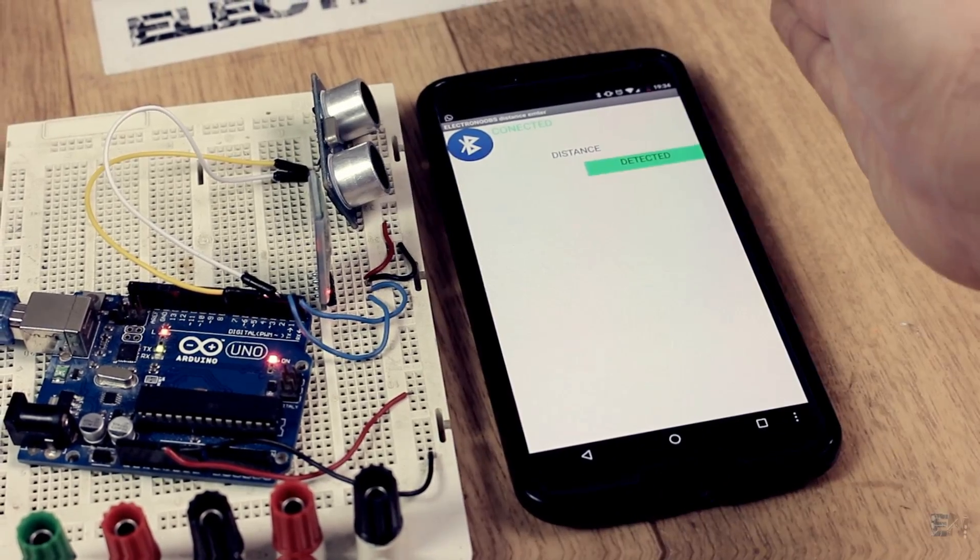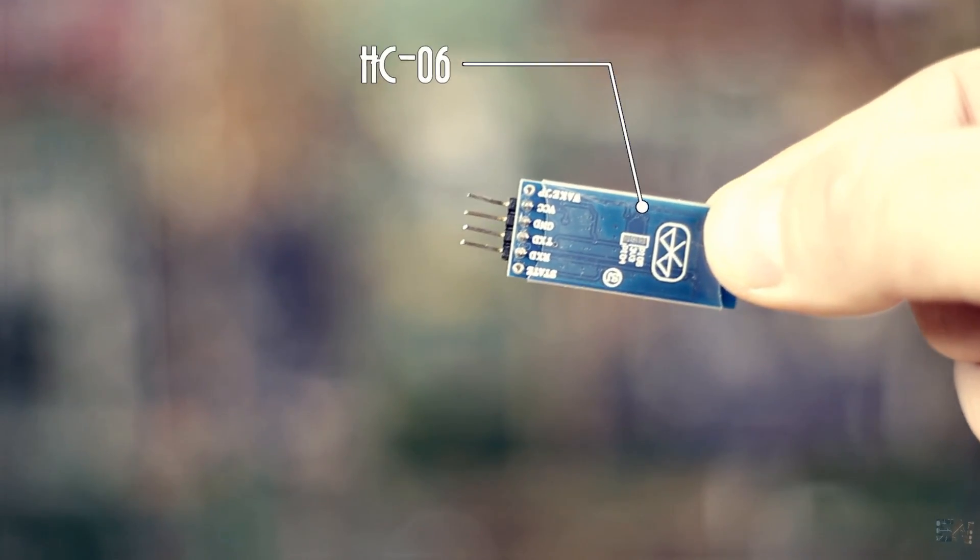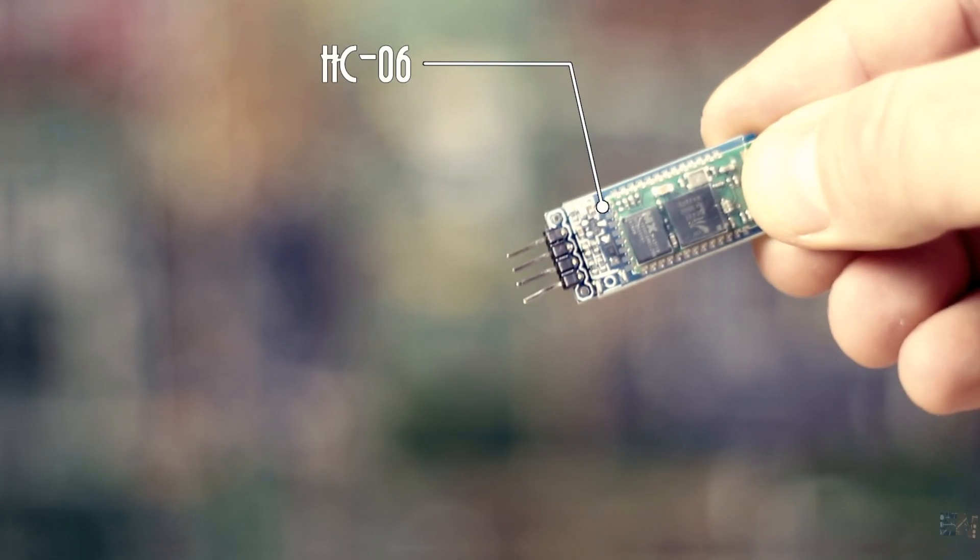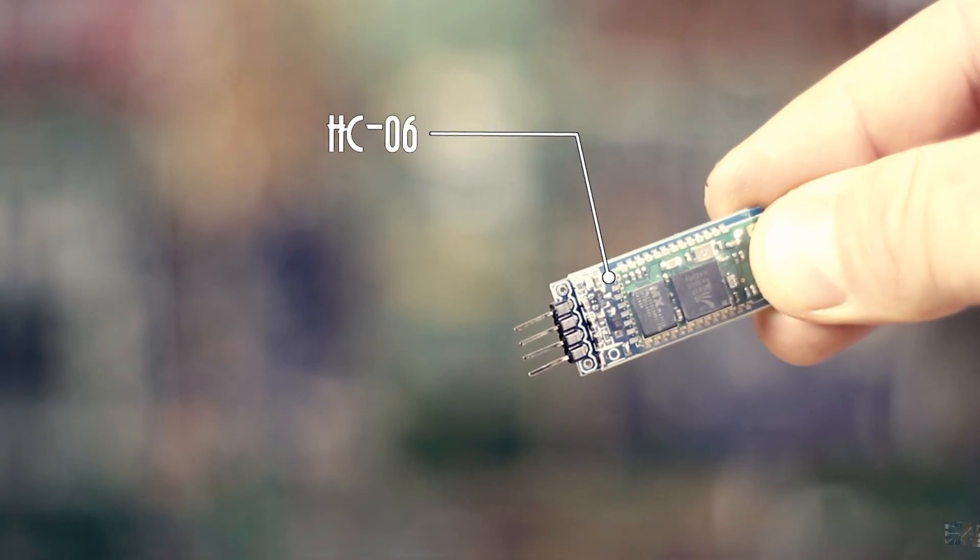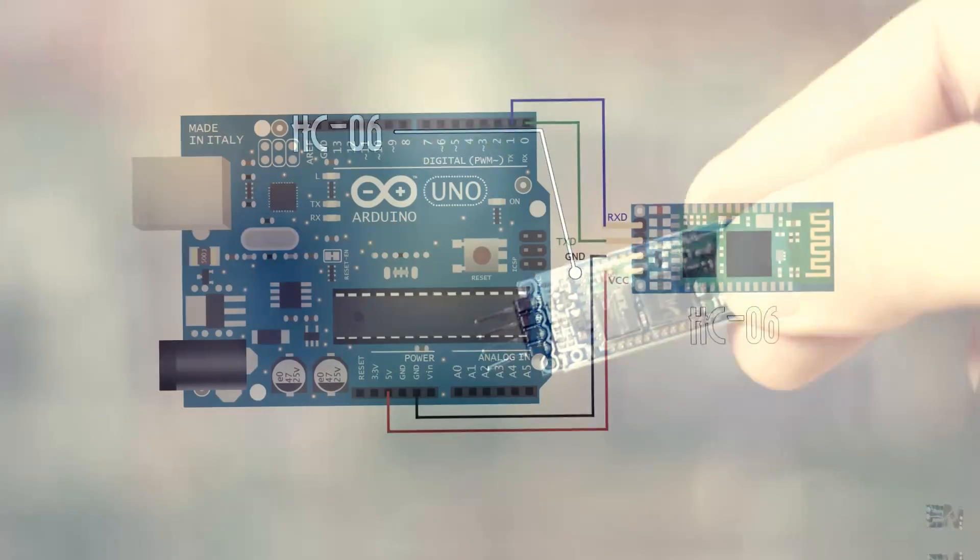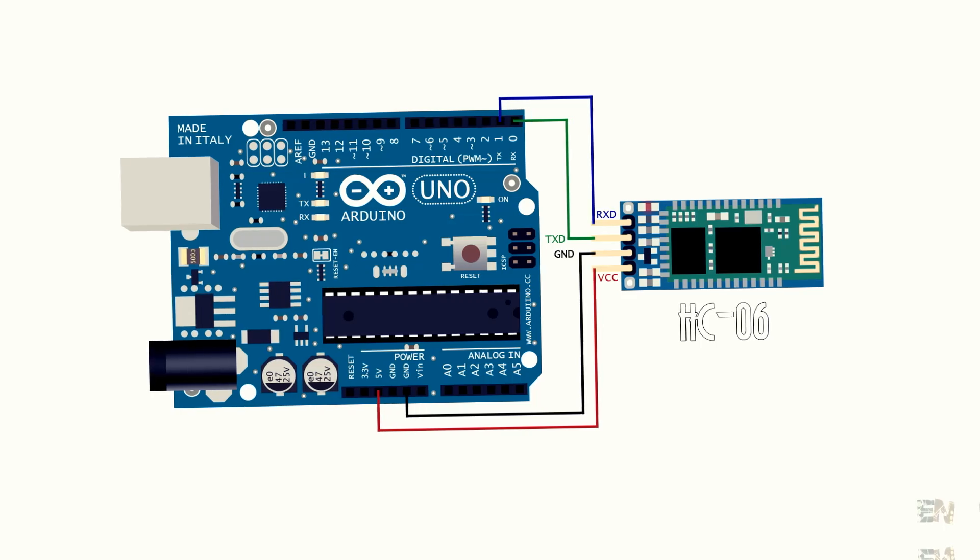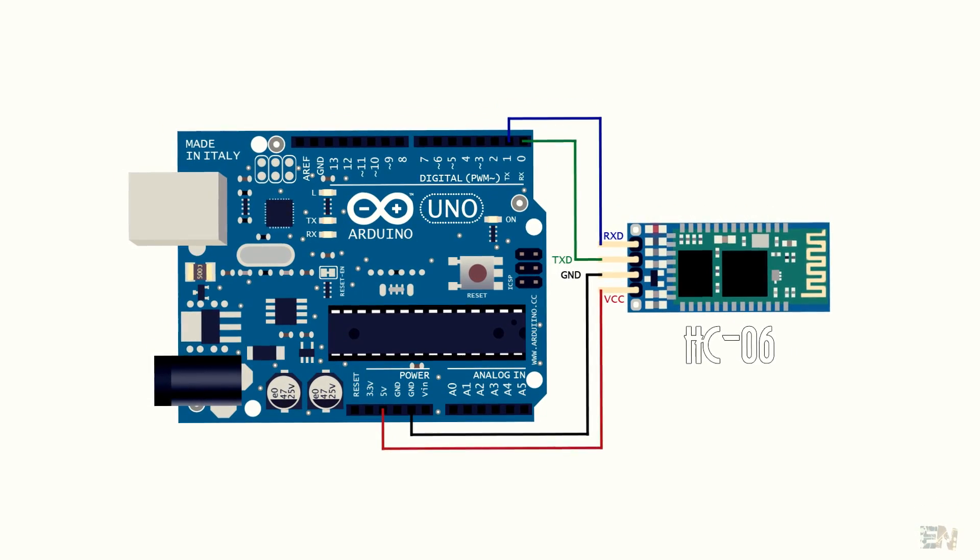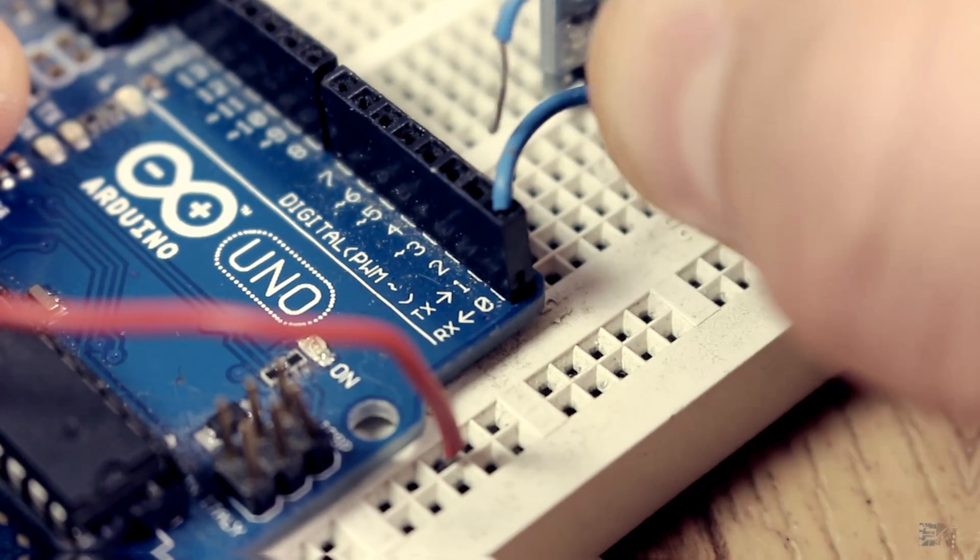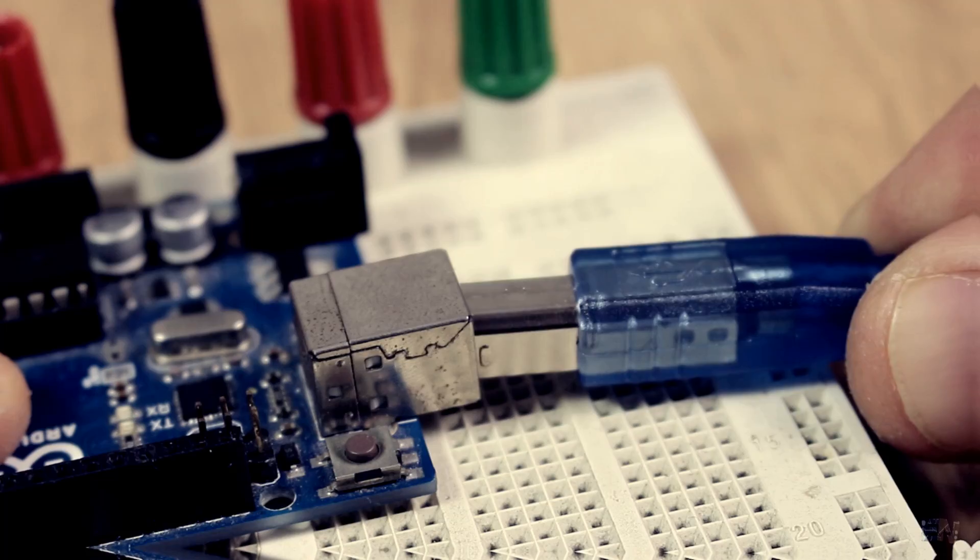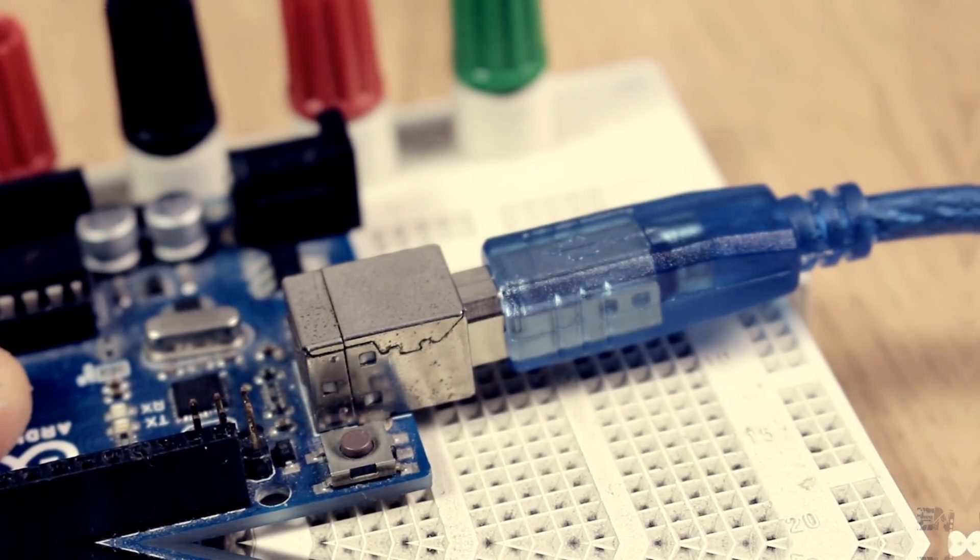I've used the HC-06 Bluetooth module that has a UART RX and TX communication. This is the connection that you have to do between the module and the Arduino.